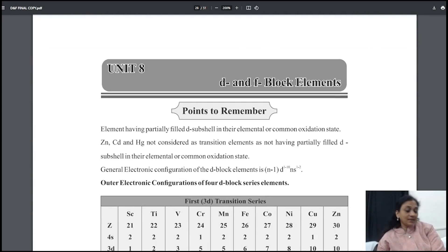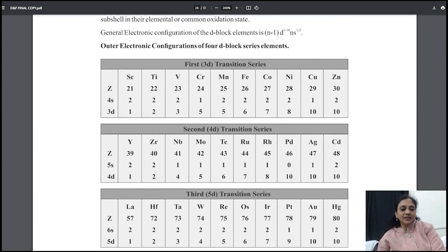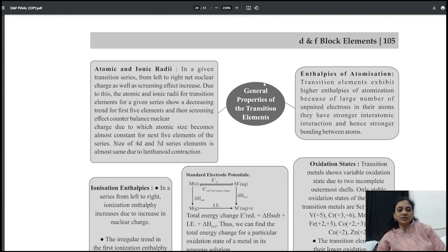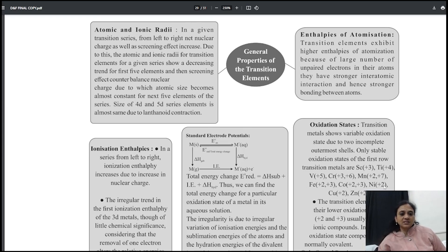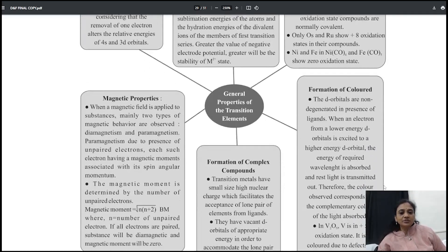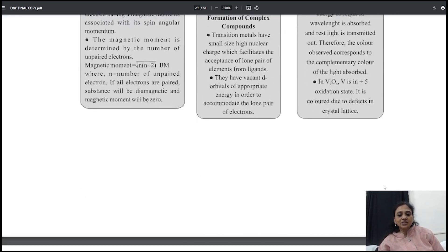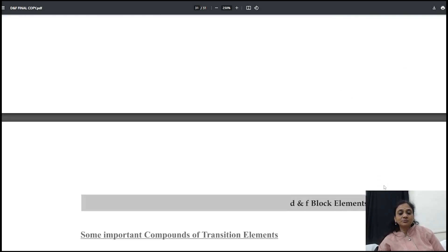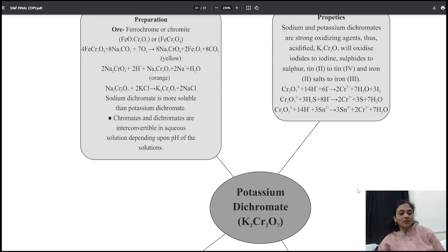The D and F Block chapter summary covers: what points to remember based on electronic configuration, atomic and ionic radii, enthalpies of atomization, ionization enthalpy, and standard electrode potential. Studying this paragraph is more than enough for your complete study — it covers the whole concept. Then we go into magnetic properties, formation of colored compounds, complex compounds, alloy formation, catalytic property, interstitial compounds, and most importantly Potassium Permanganate and Potassium Dichromate — all their properties.